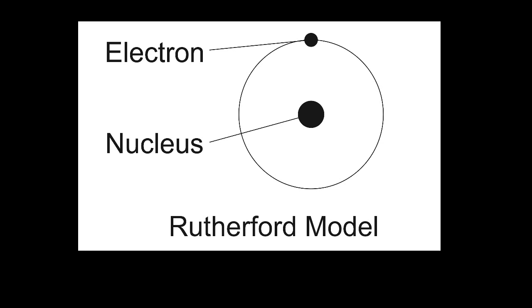You're probably all familiar with this image of the atom: a positively charged nucleus made of protons and neutrons being orbited by negatively charged electrons, similar to how planets orbit the sun. We call this the Rutherford model, and while useful, it's not entirely accurate.